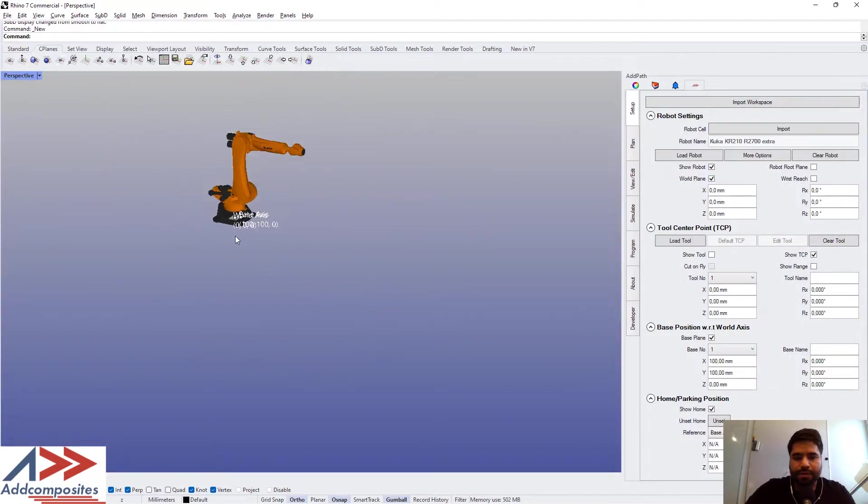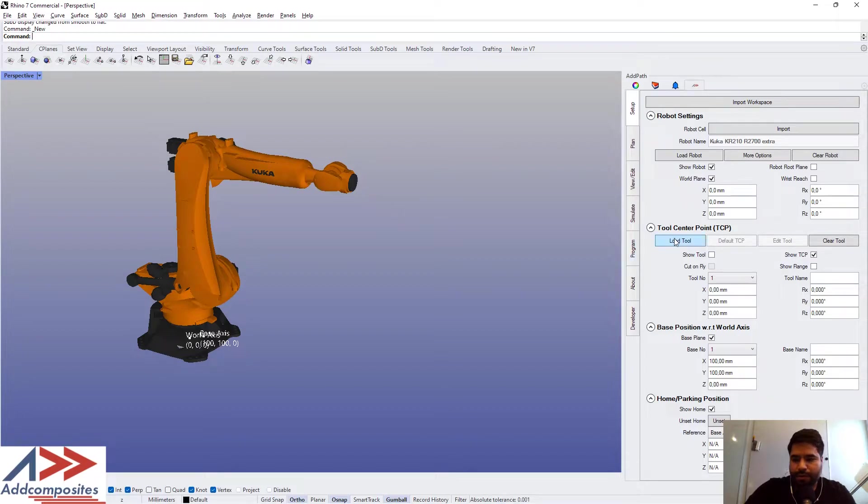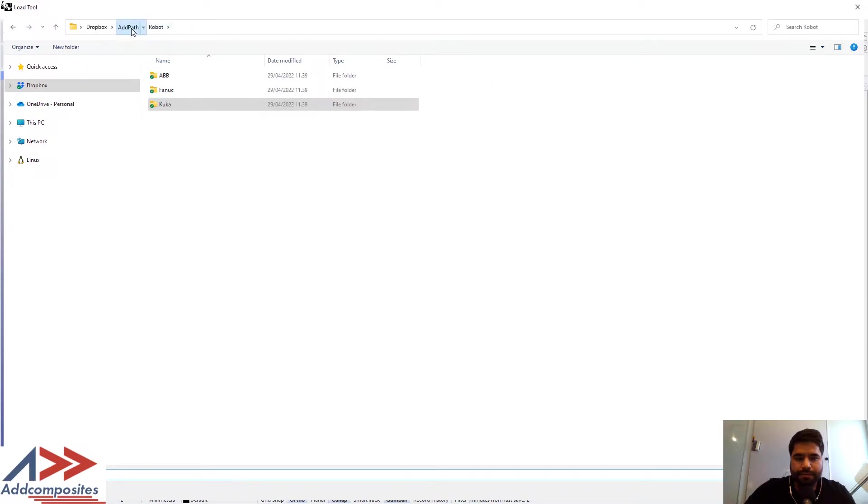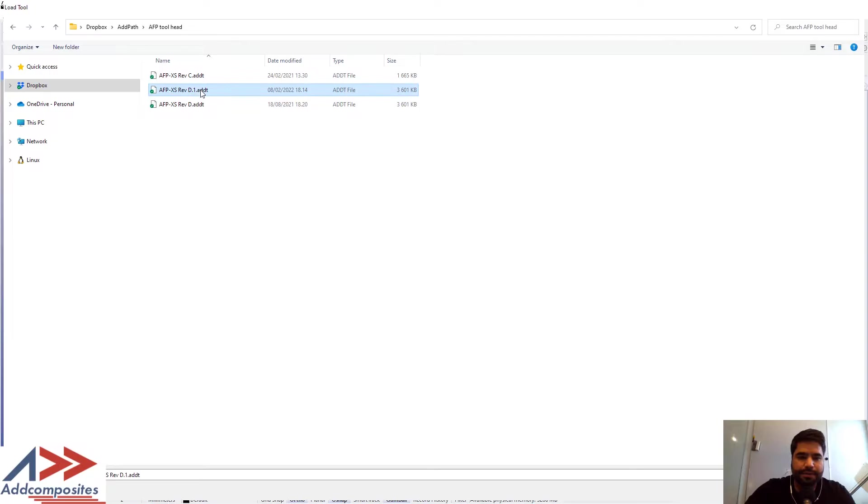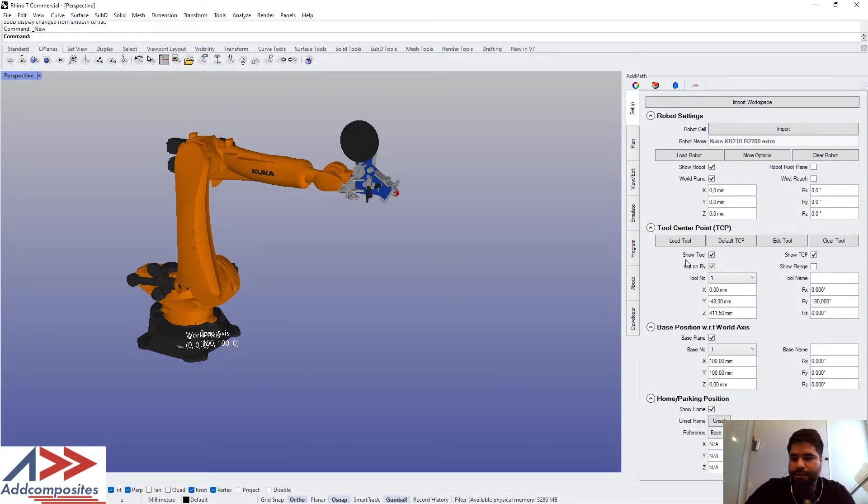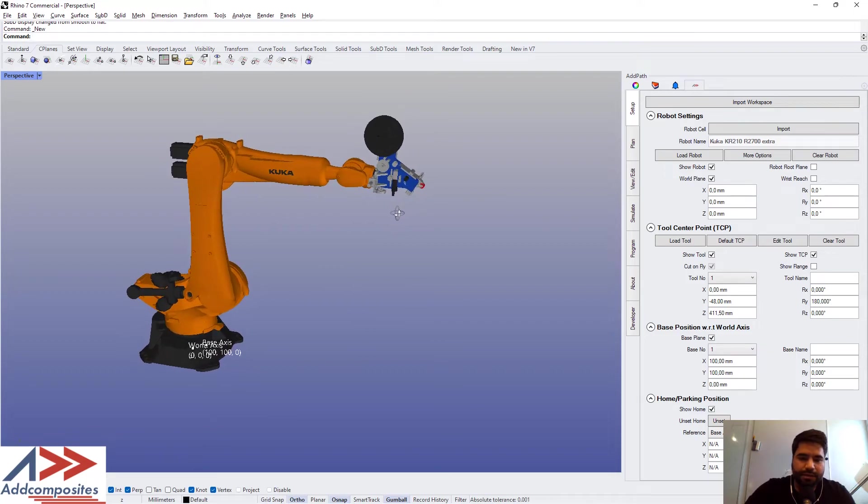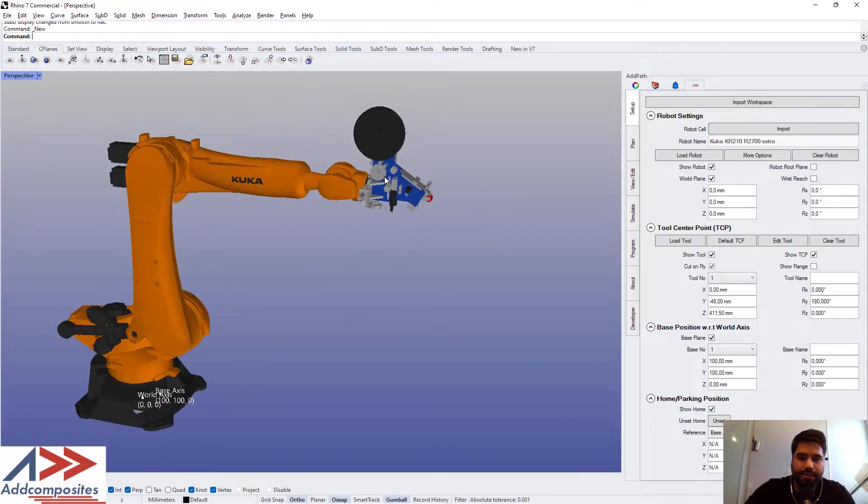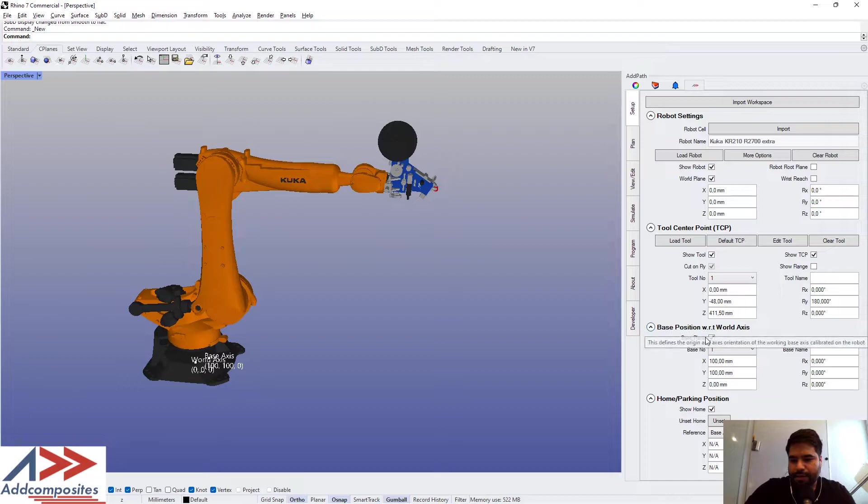Once we have loaded the robot, we can load the tool. Go to AdPath files, some tool file called default TCP. You see the tool head has come into the right place, and now we can set up our base position.